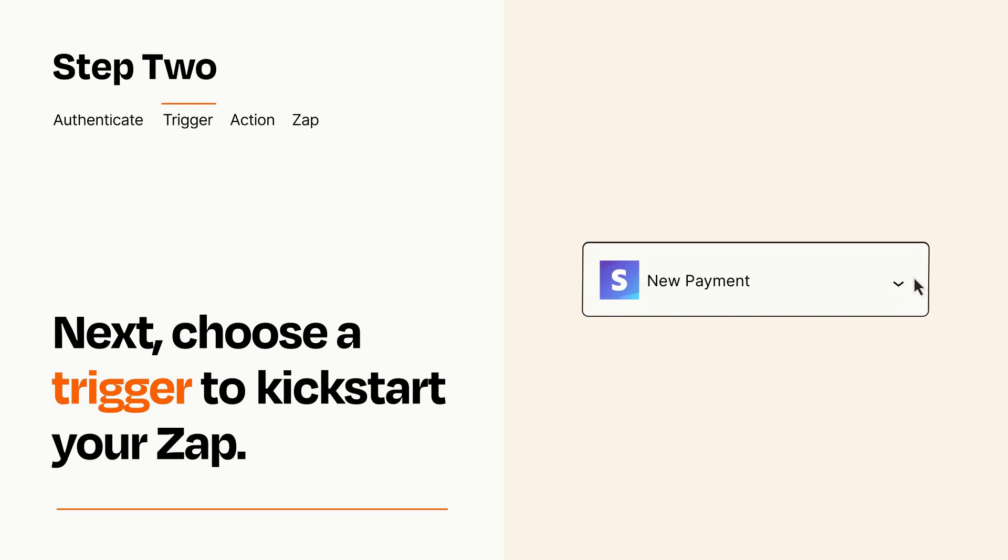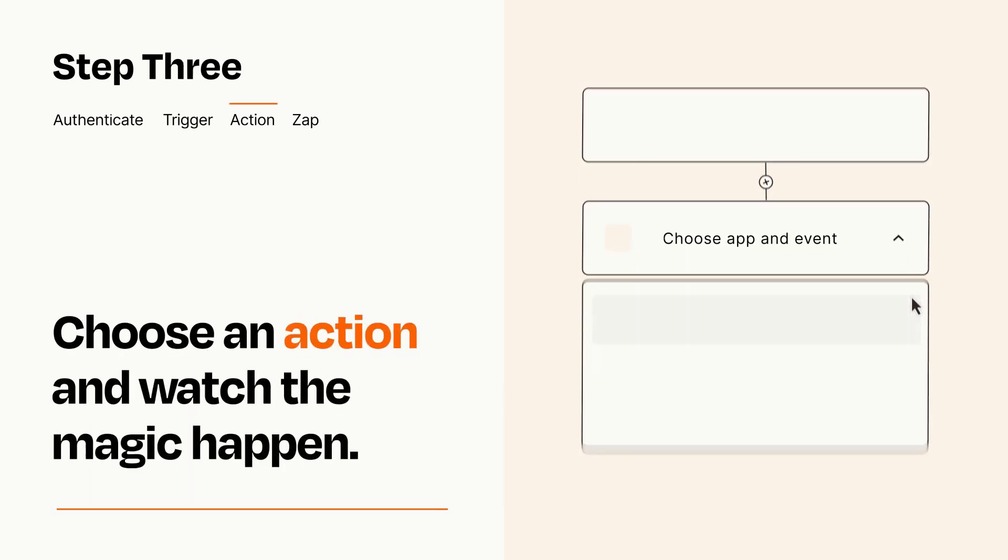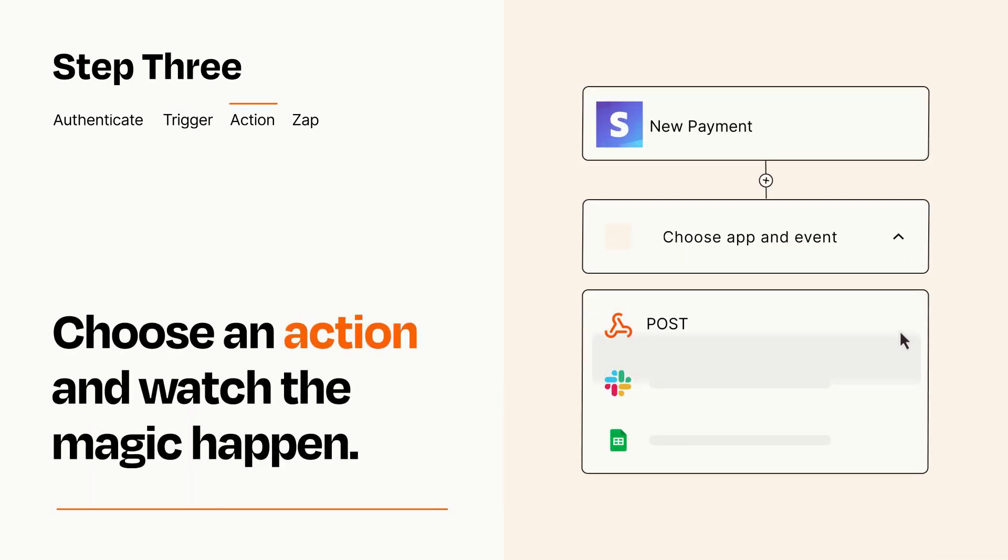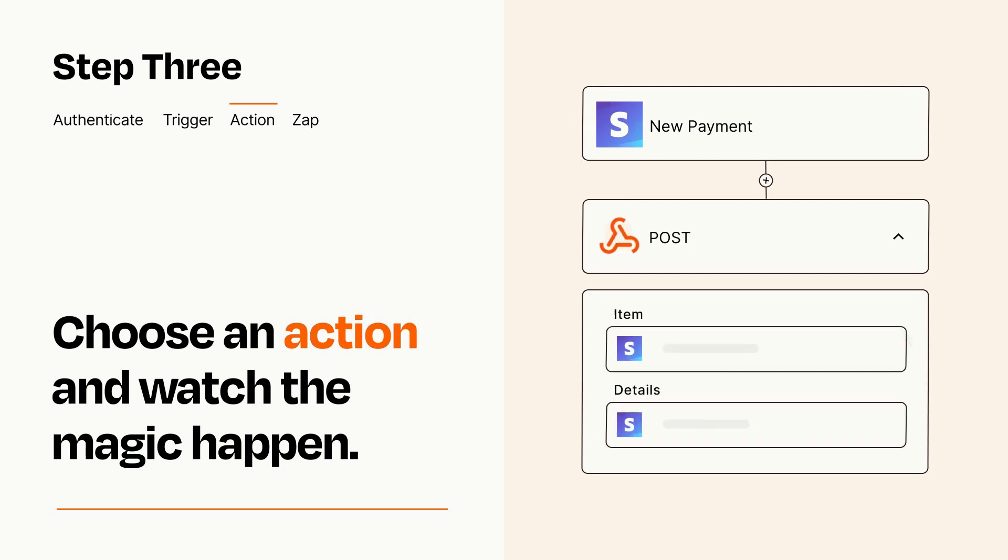This last part is where the magic happens. Choose the action you want to happen in your target app. You'll see a bunch of fields where you can specify the details of your Zap. You can type free form text or pull data in from your trigger step as needed.